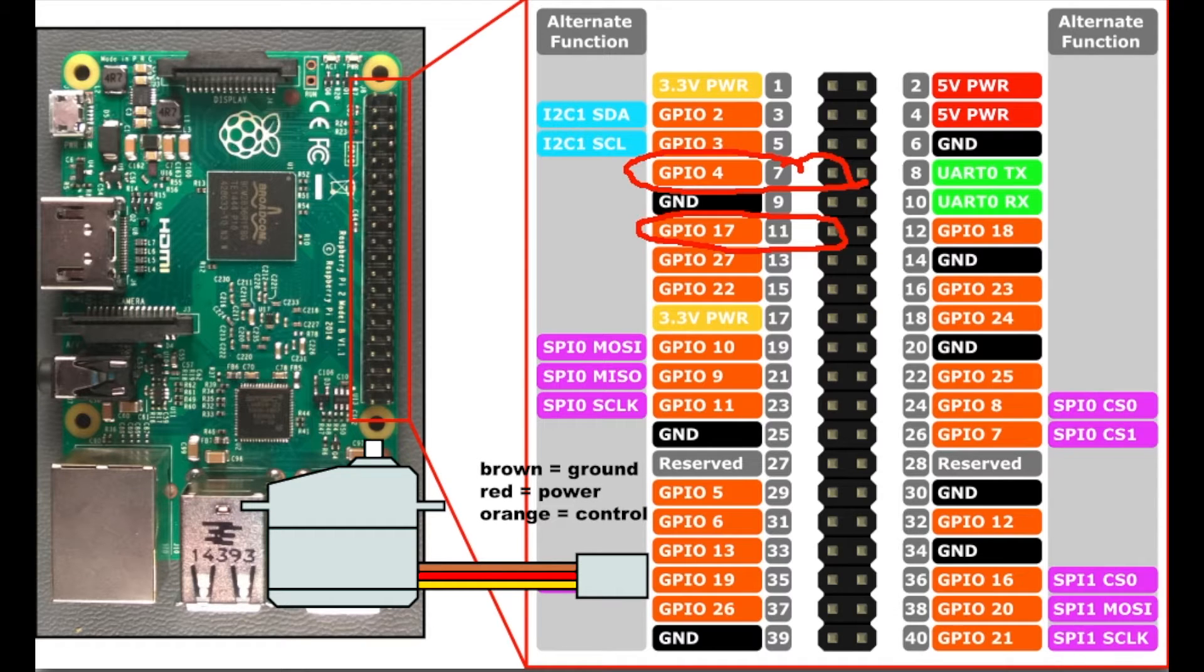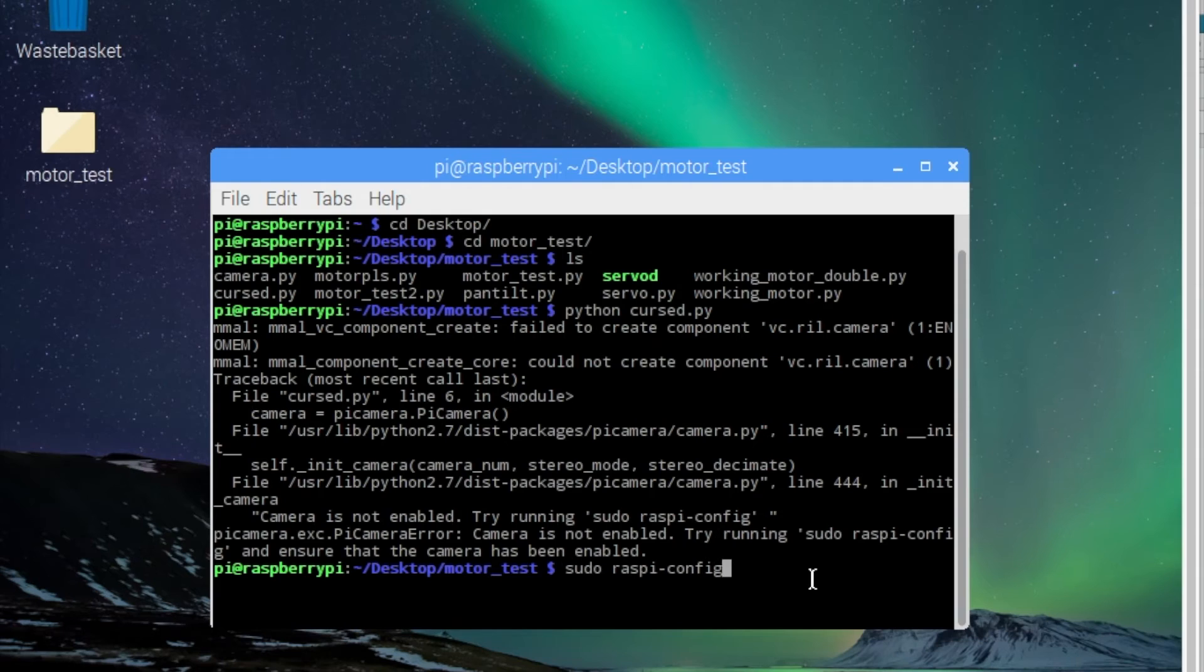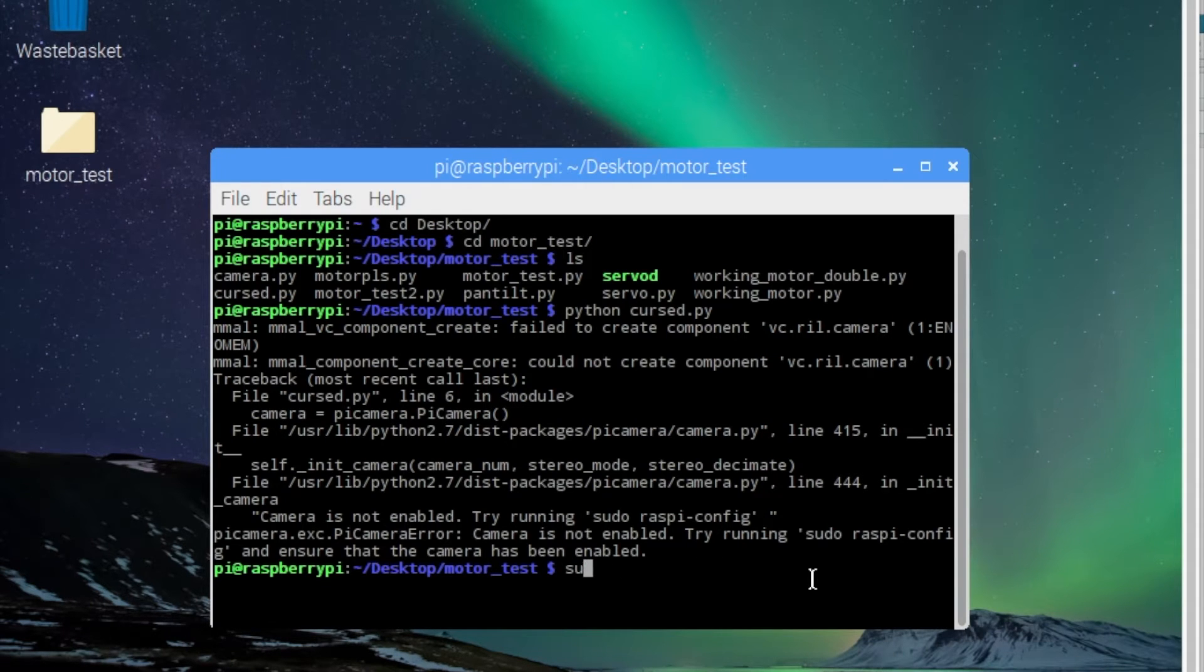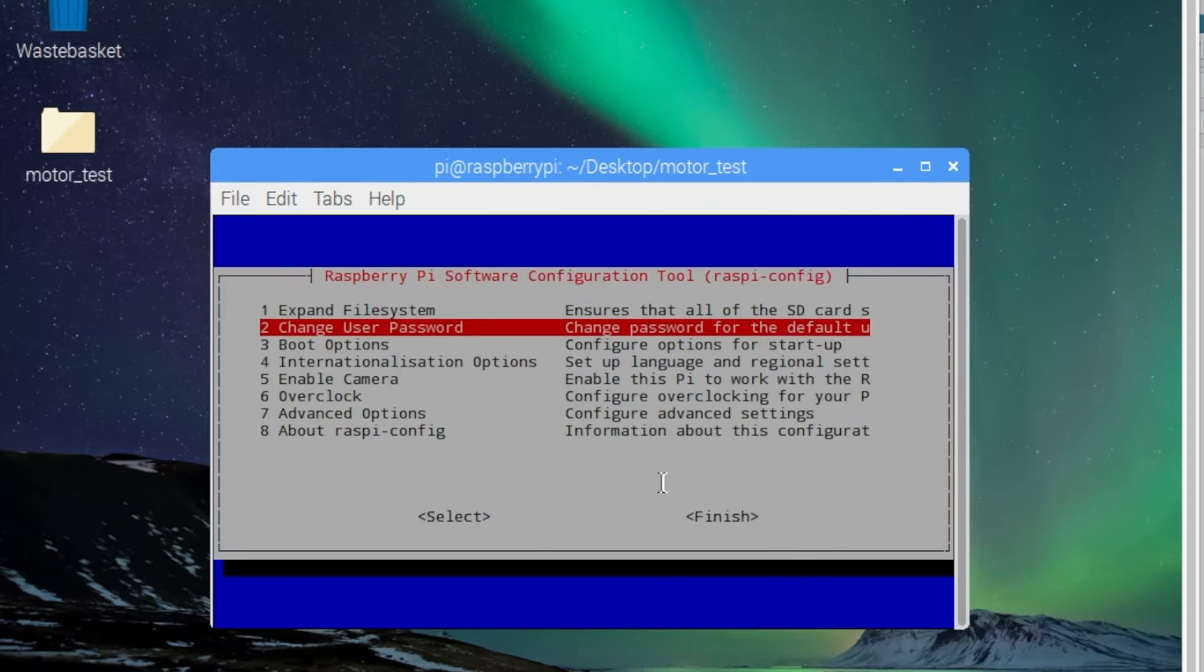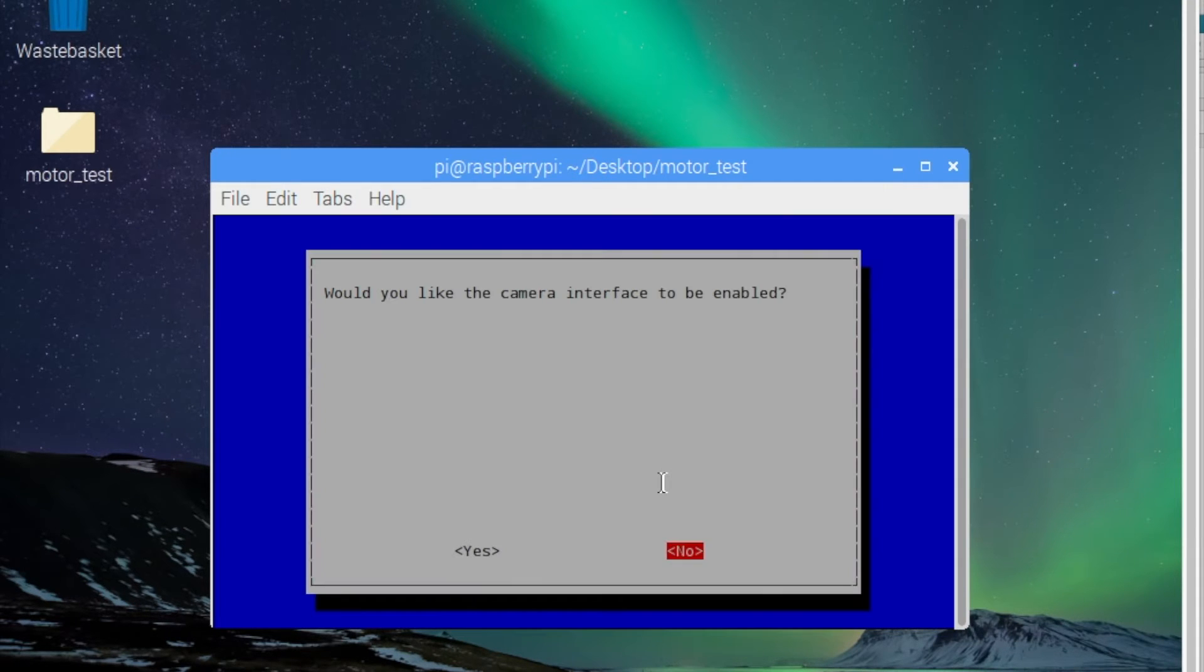Alright, time to get into the coding portion of it. So if you've never used your Raspberry Pi camera before, you're going to need to open up terminal. Type in sudo raspi-config like I do here. Hit enter. It should open up this screen. Scroll down using your arrow keys to enable camera. Hit enter.